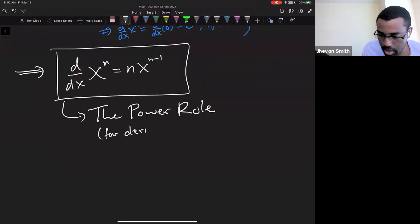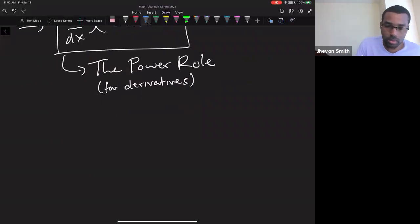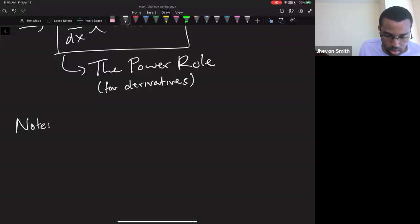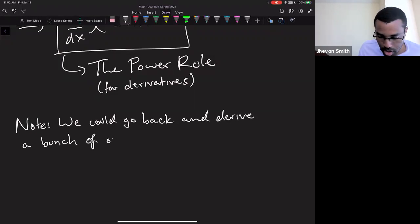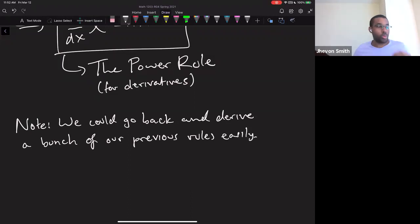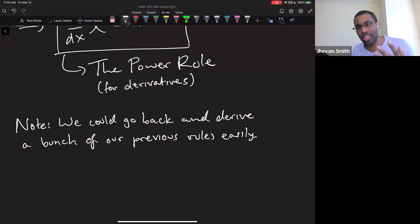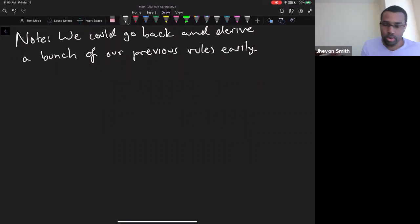There is also a power rule for integration, but normally when someone says 'the power rule' they mean derivatives. Now, we can go back and re-derive a bunch of our previous rules easily — just to show you the power of the power rule. We can re-derive them in much less time than it took to derive any one of them originally.